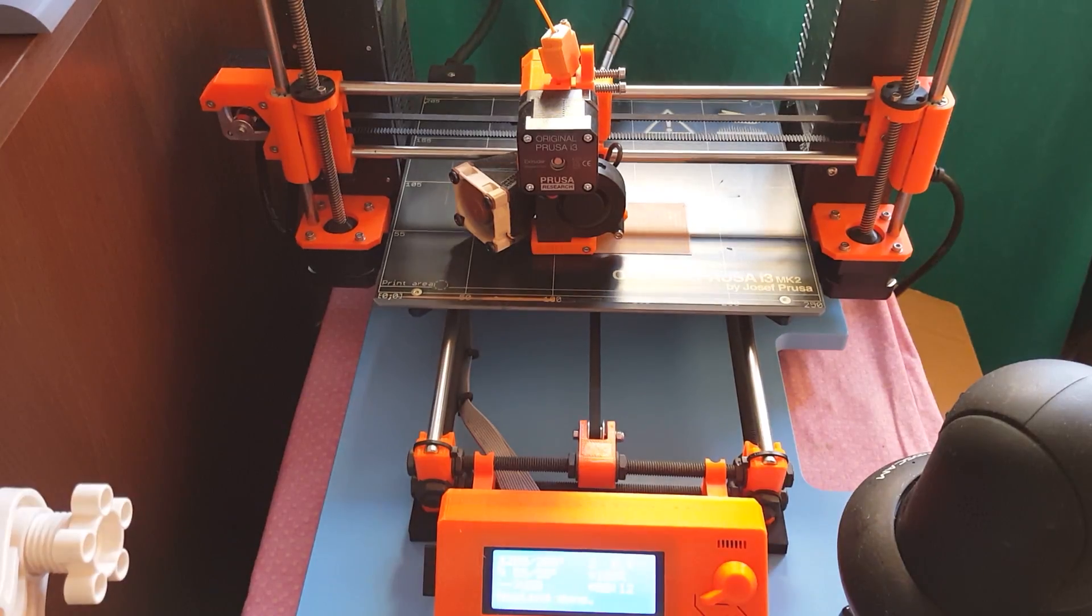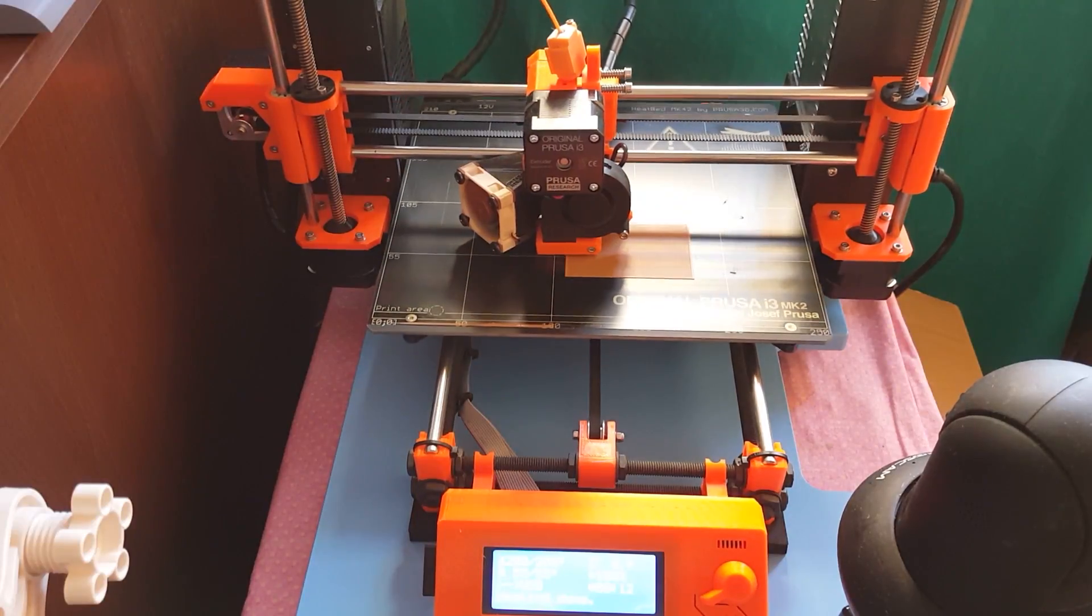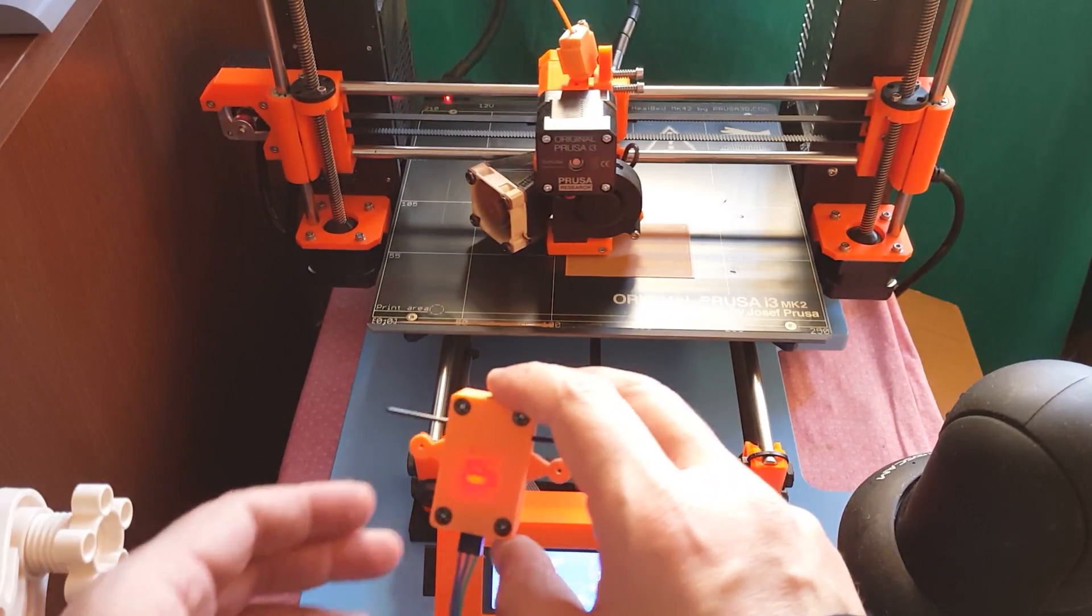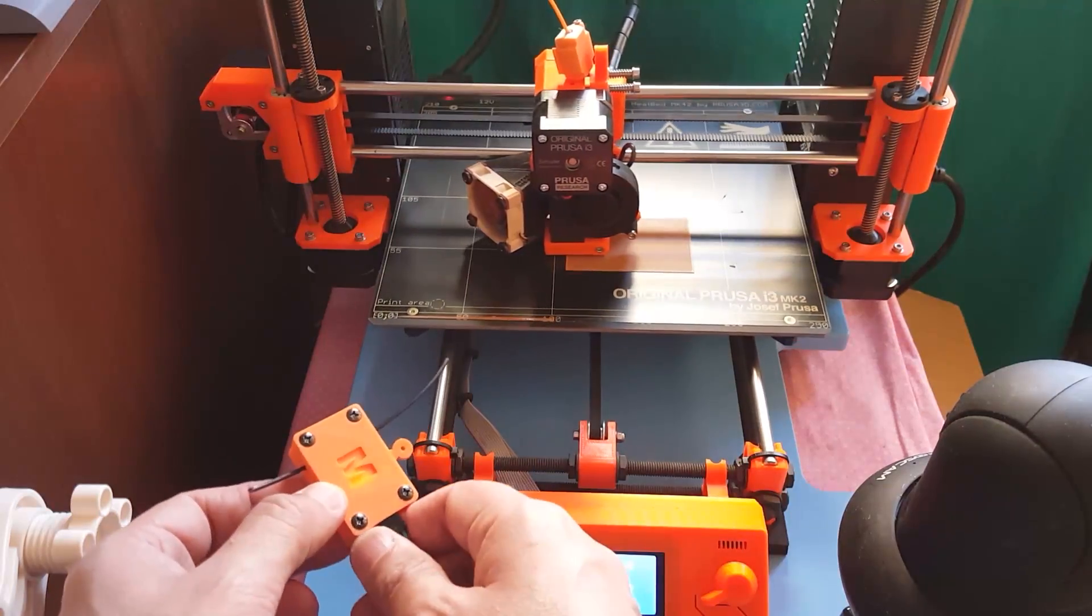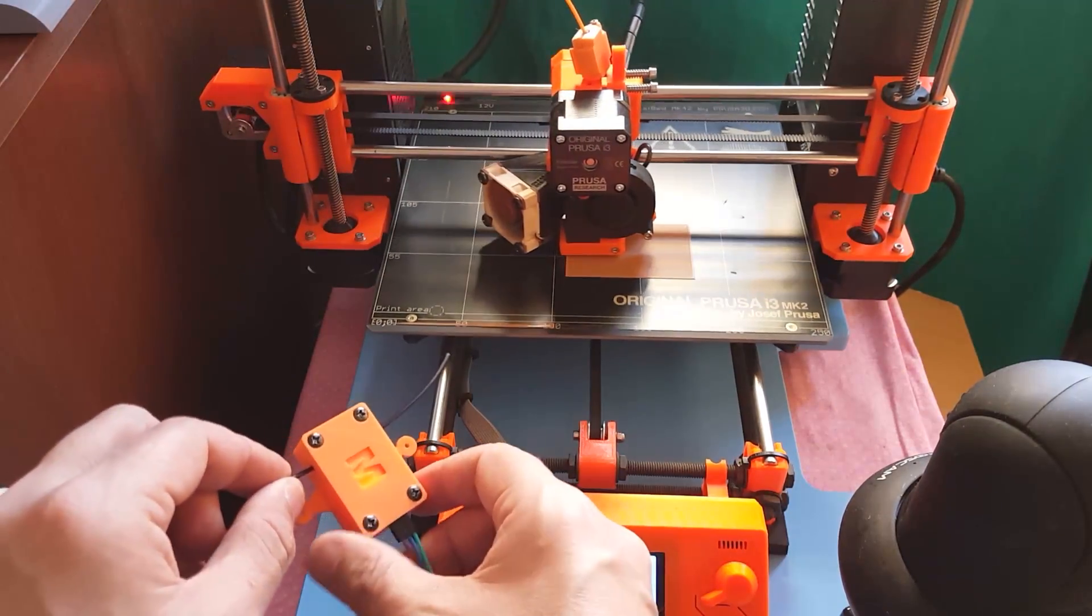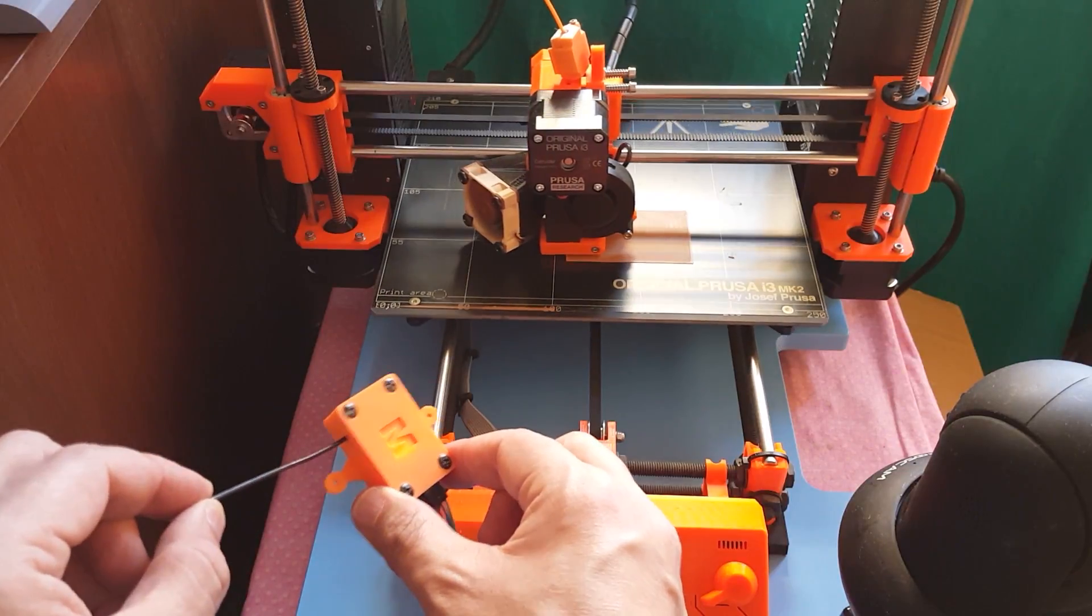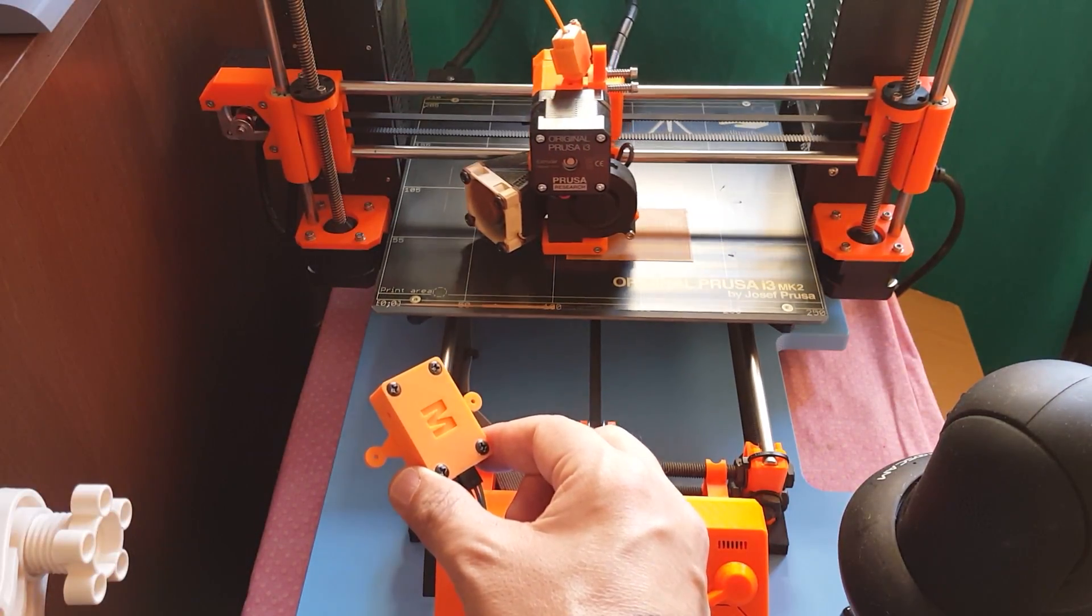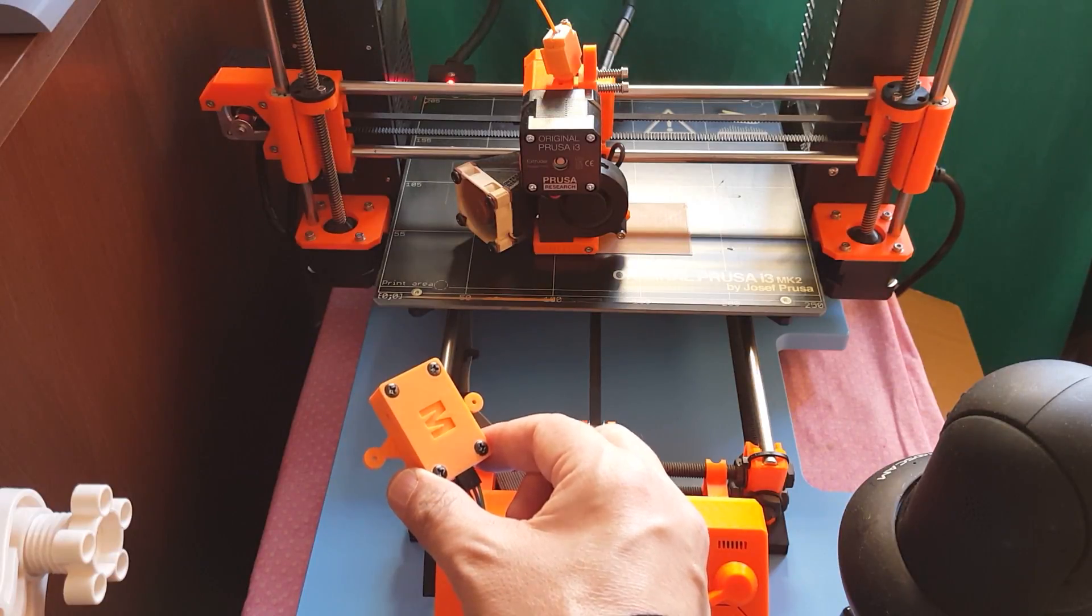Now let's see how it works. I'm just printing a test stuff. This is our filament sensor. Now I'm pulling out the filament. Yes, the light goes off. It passed.